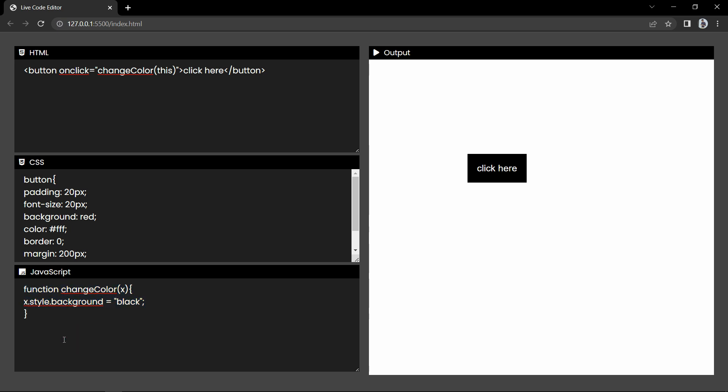So this is how you can create your own code editor where you can write HTML, CSS and JavaScript code and preview the output side by side. I hope this video is helpful. If you have any questions you can ask in the comment section. Please like and share this video and subscribe to my channel AZTutorials to watch more videos like this one. Thank you so much for watching.